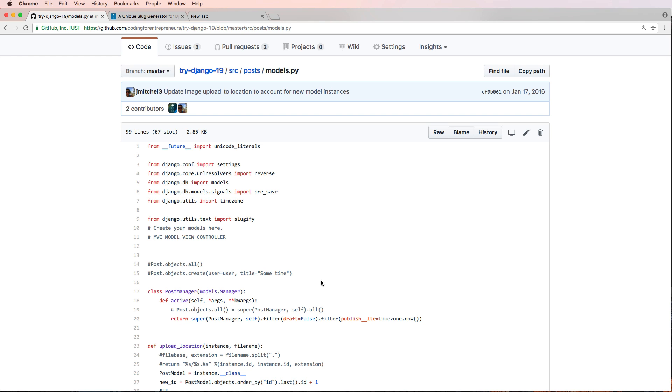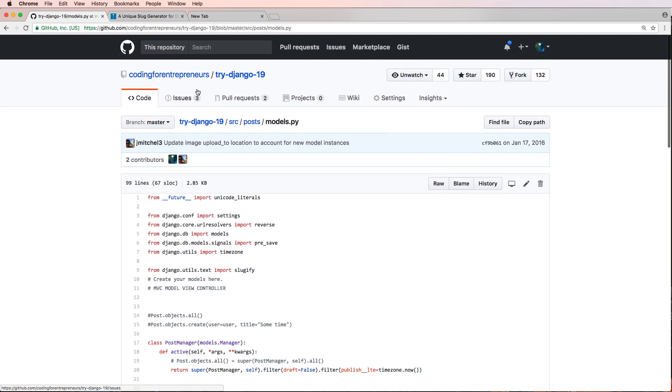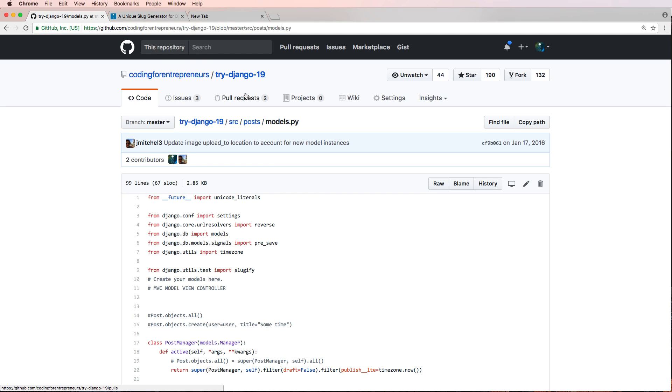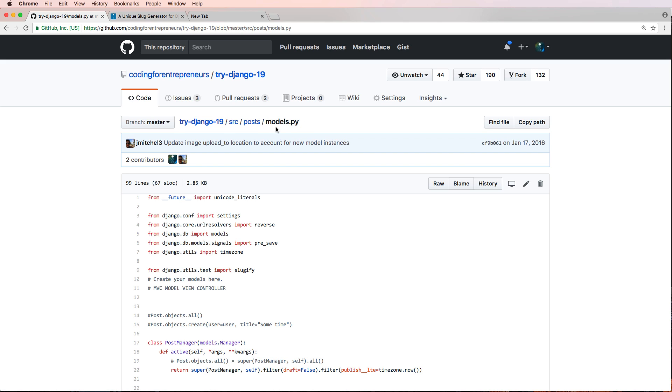The requirements for this are three things. Number one, you have your project on GitHub. It's on github.com and it's a public project or even if it's a public Python file. So it doesn't have to be the entire project but it does have to be a public Python file.